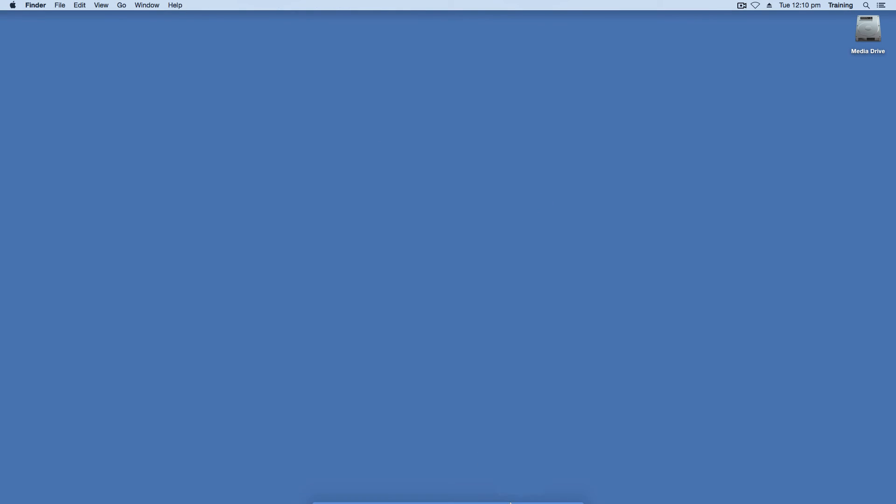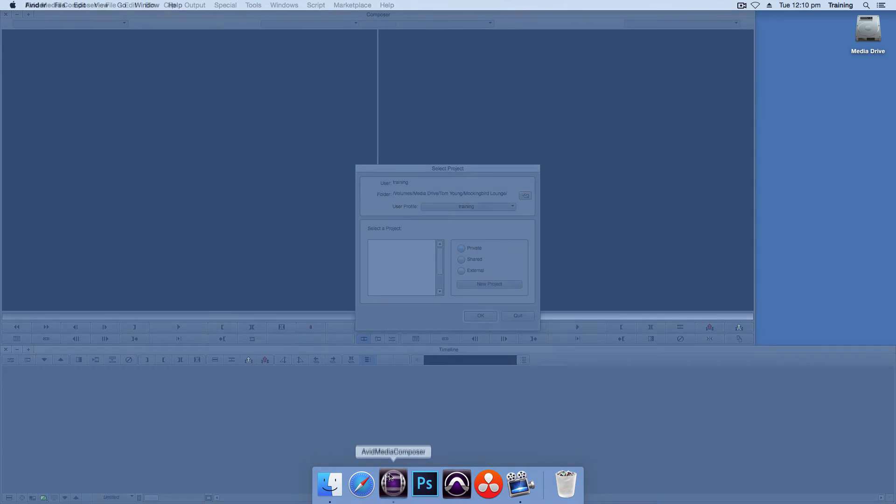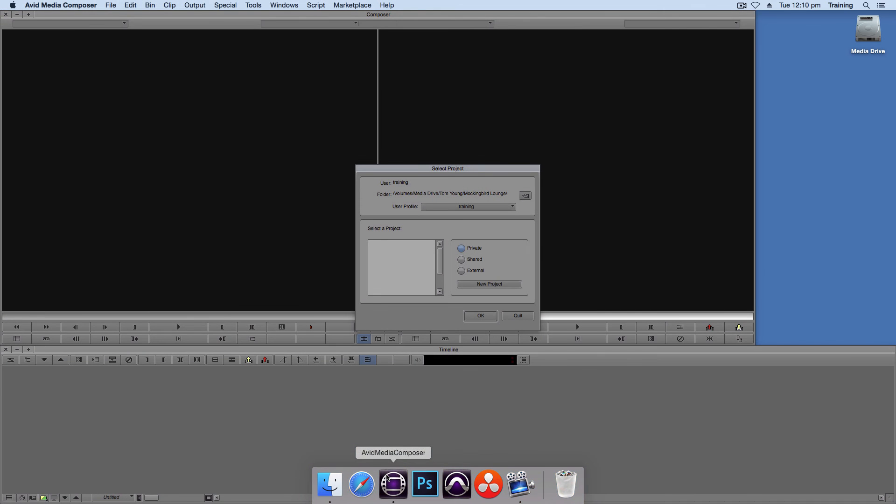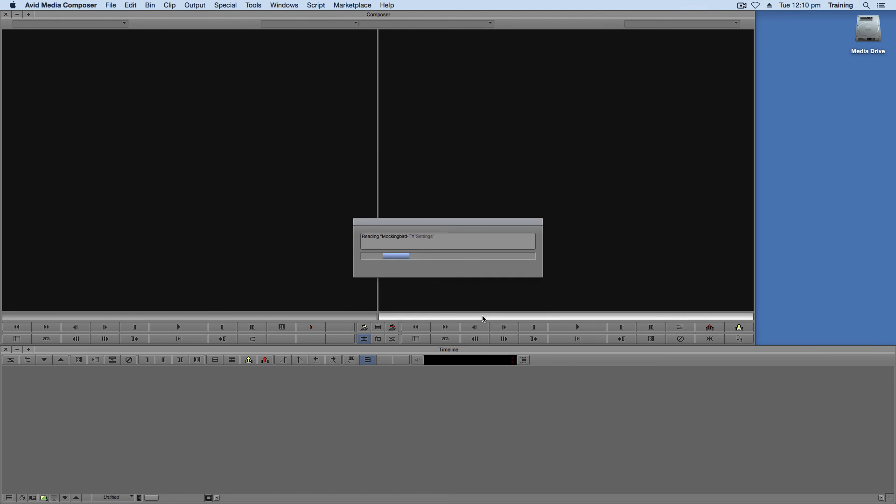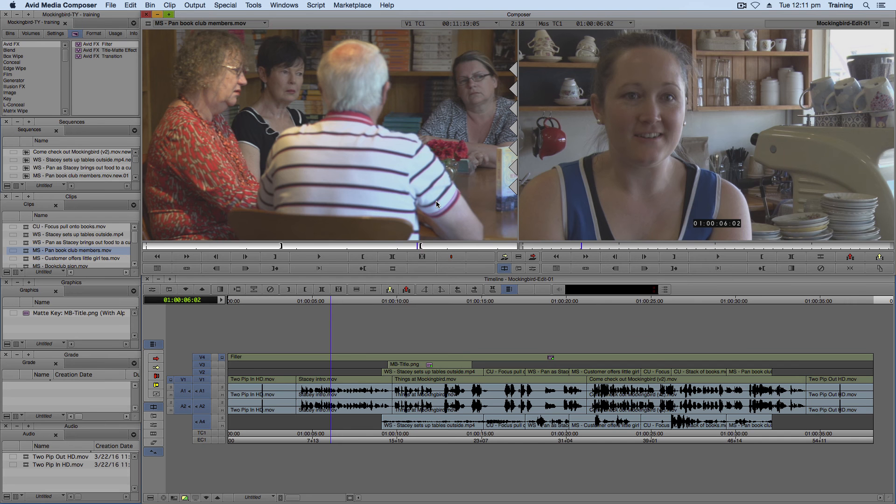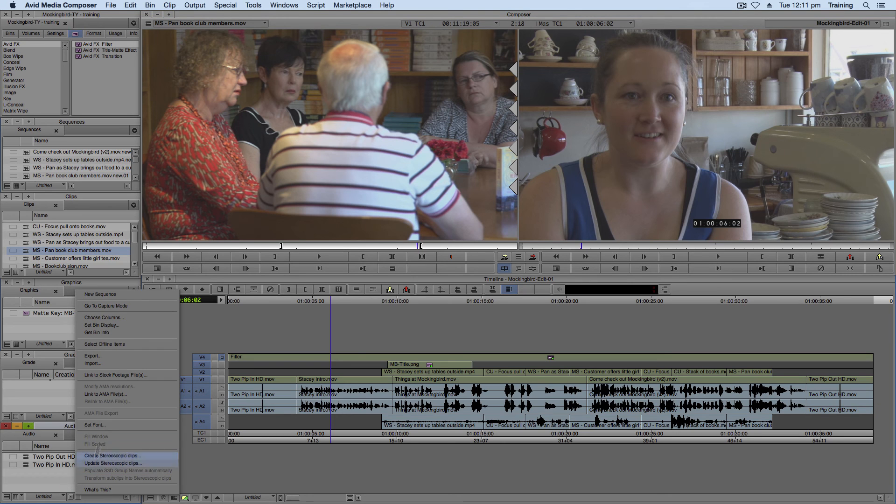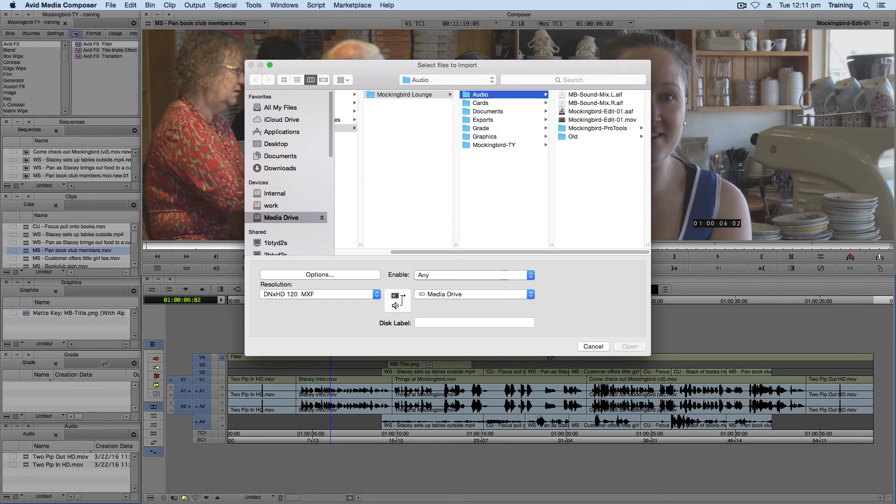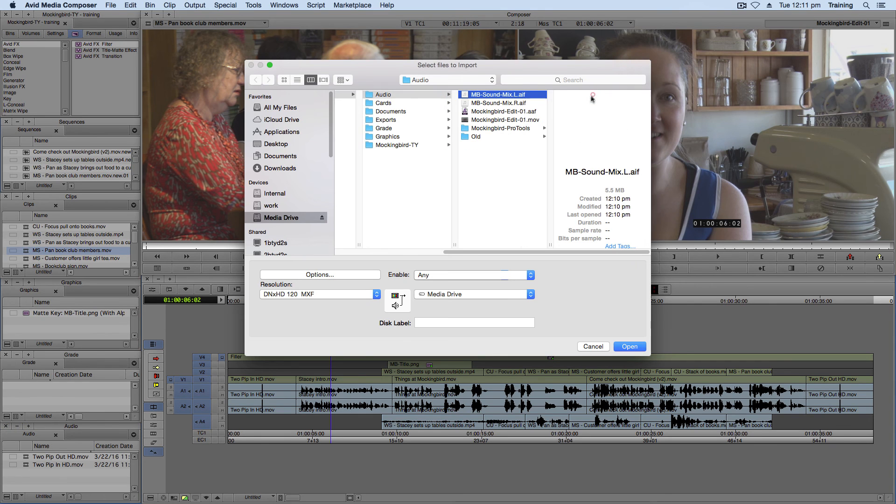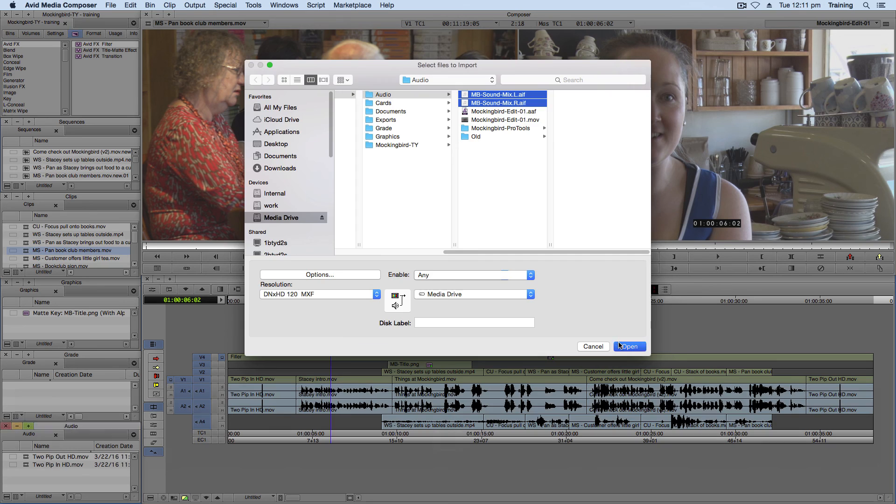You can load up Media Composer again. Load up your project. And now what you're going to do. Is bring your bounced. Your exported audio sound mix. Back into Avid. So in the audio. Bin. Right click. Import. Navigate to where you've saved it. And there will be a left track. And a right track. Select them both. And open them.